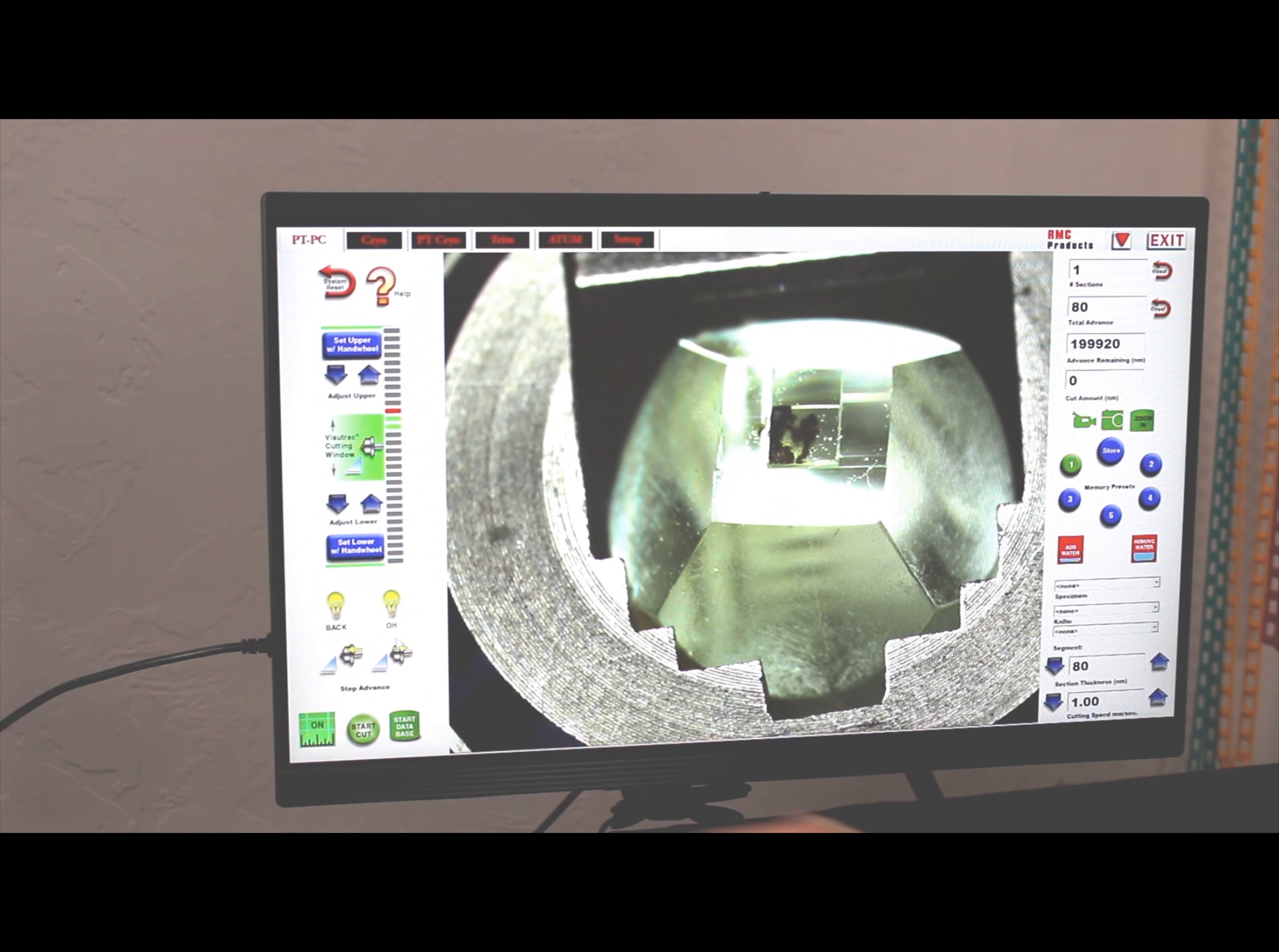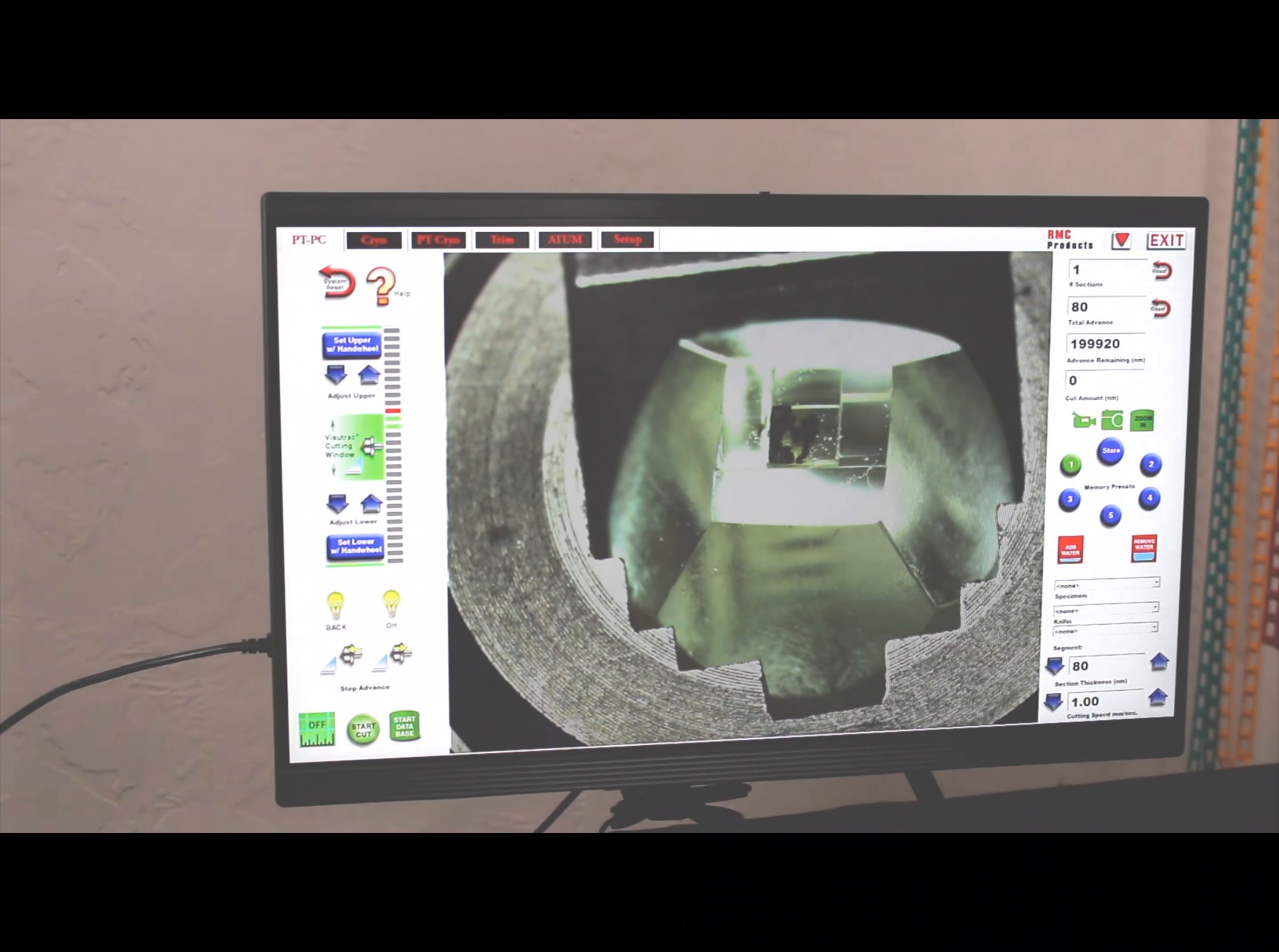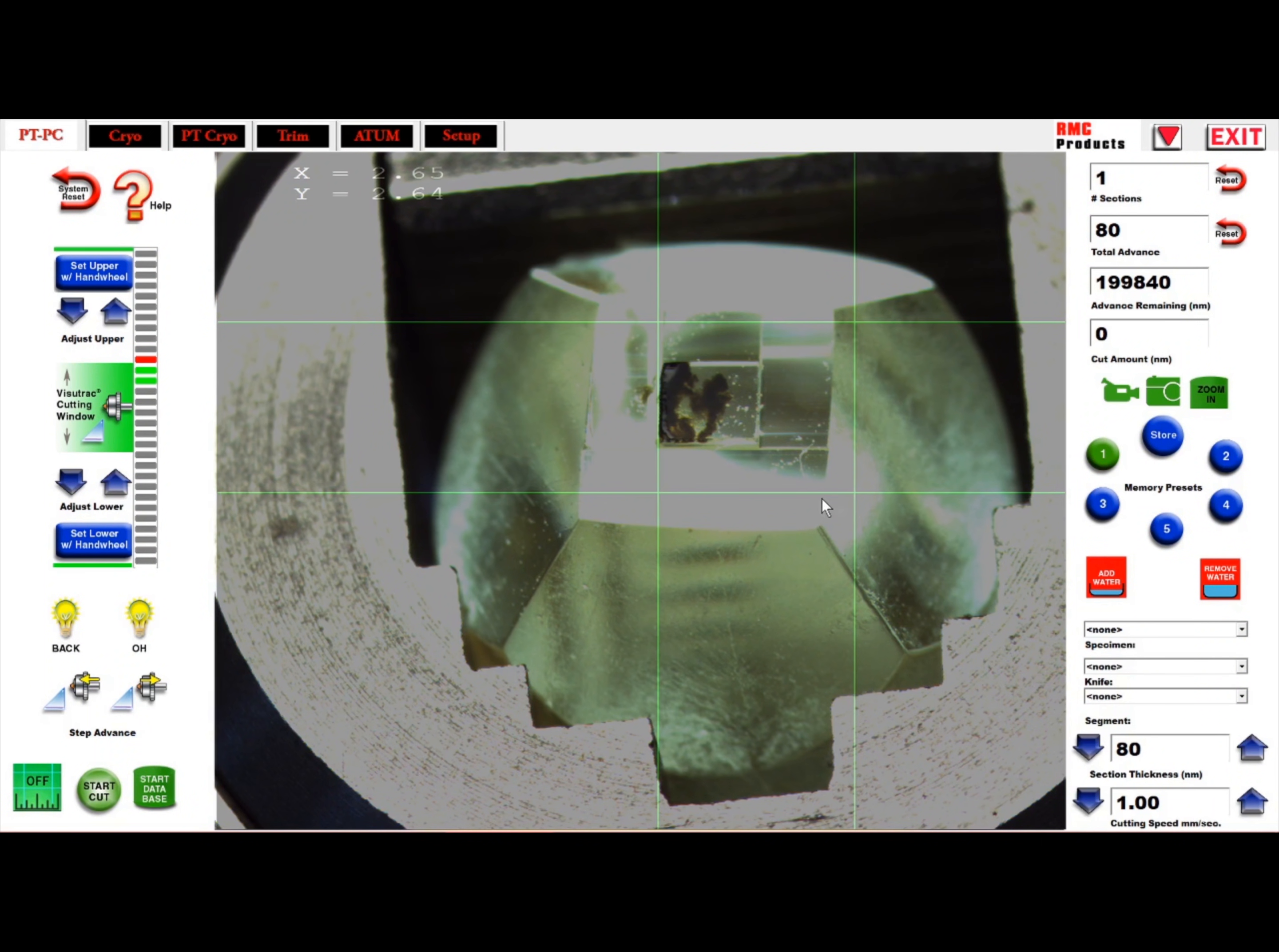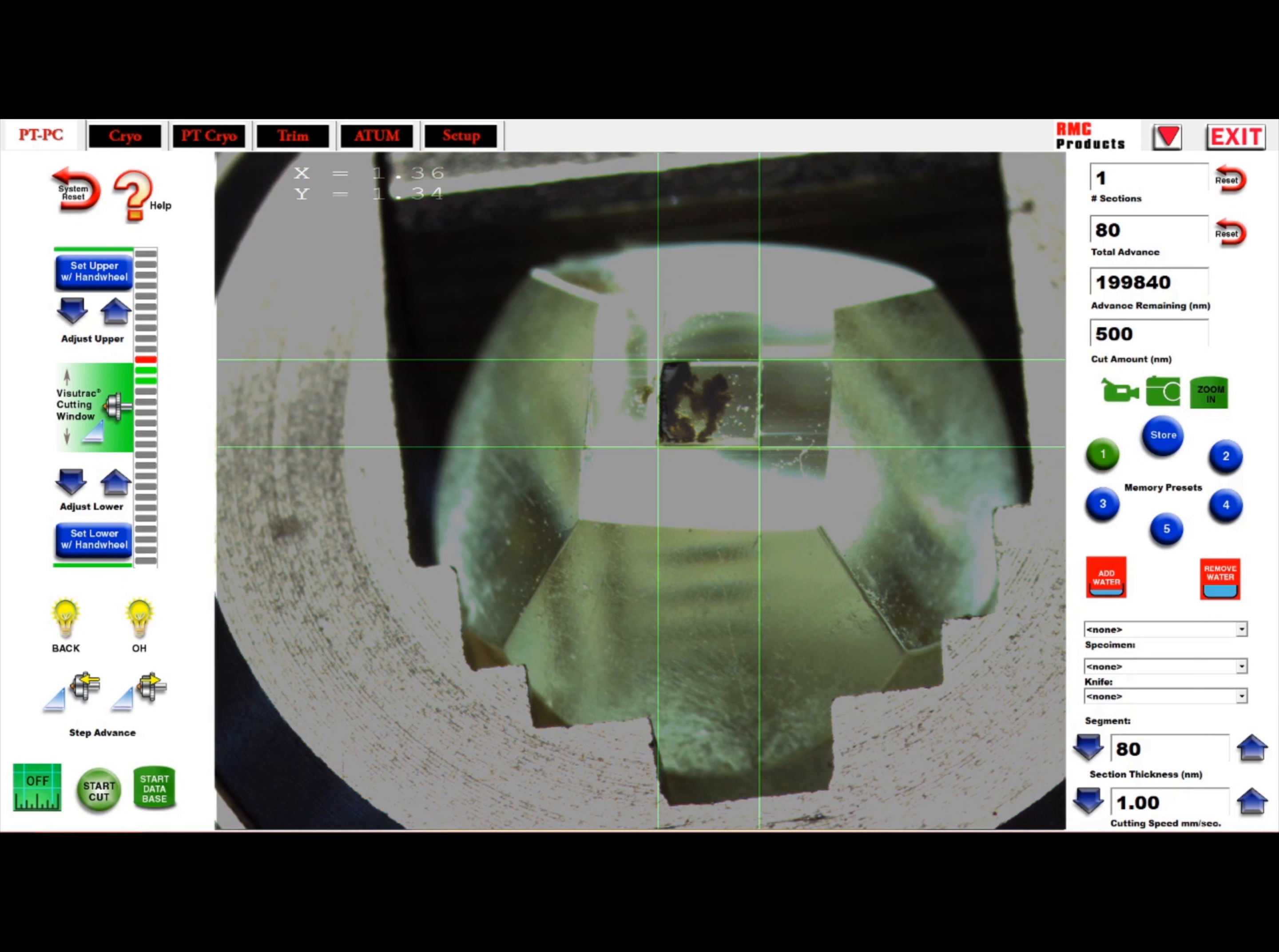Simply touch the screen for the measuring system and move the X and Y axis cursors for the size of your block. On the right side, you can even state the depth you wish to cut by simply entering it in the box and pressing cut.